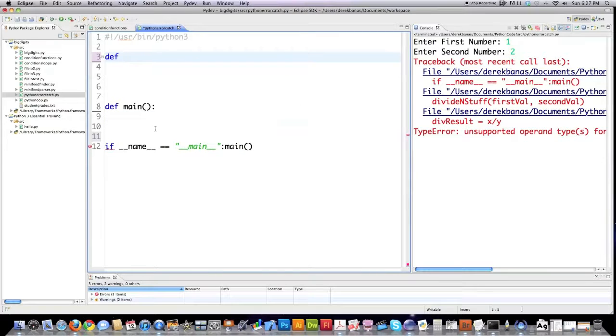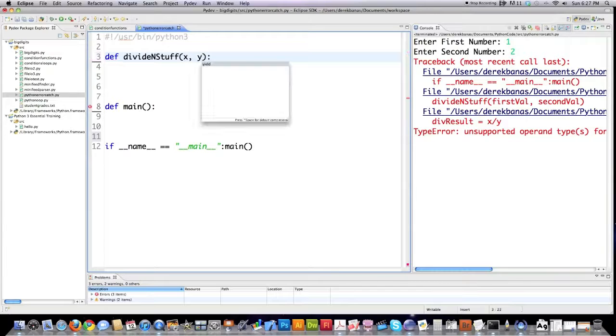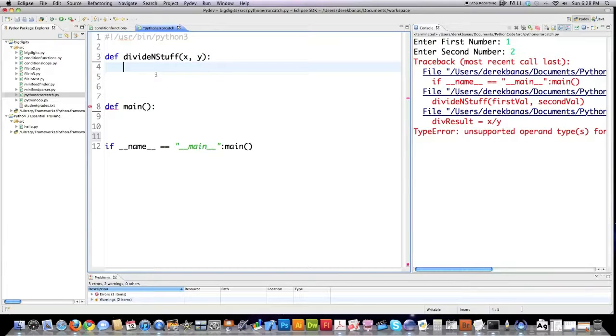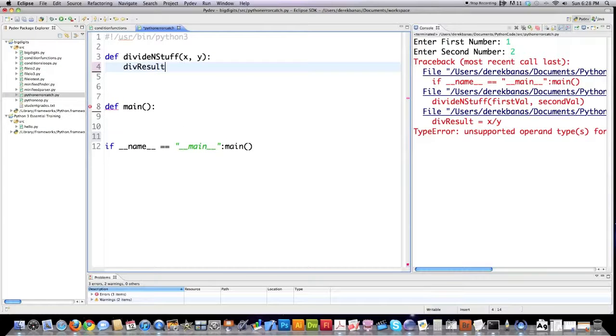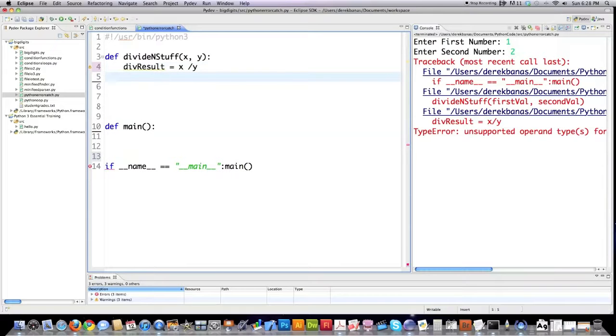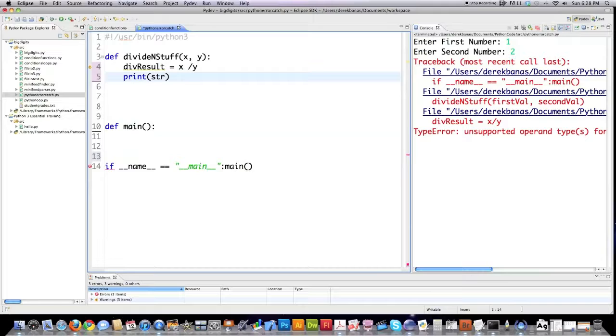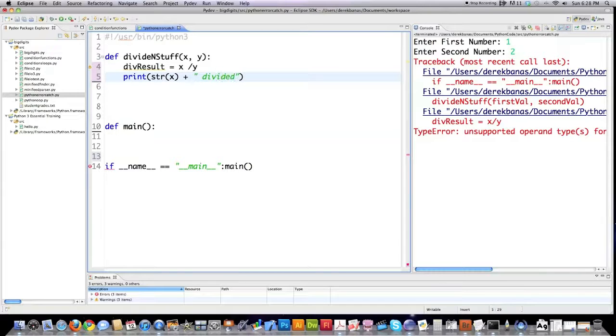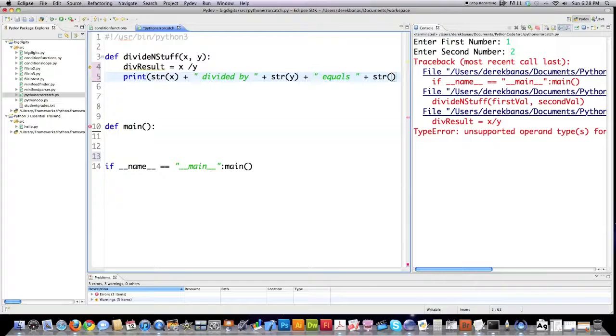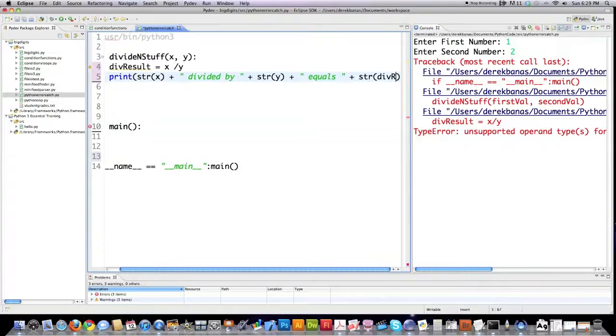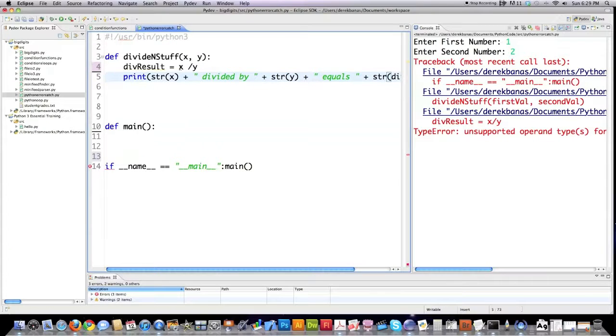Now, I'm going to define a function that basically all it does is divide two values that are sent to it. I'm going to call it divide and stuff. And it's going to accept two arguments, being x and y. And if I come down here, I go div result is equal to x divided by y. Then I'm going to print to the screen. Remember, again, I'm going to use the str function to change this integer into a string. So, it can be printed onto the screen.